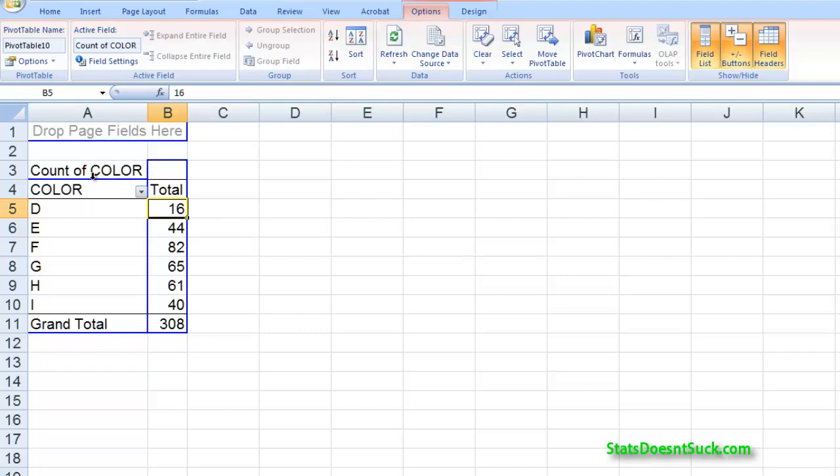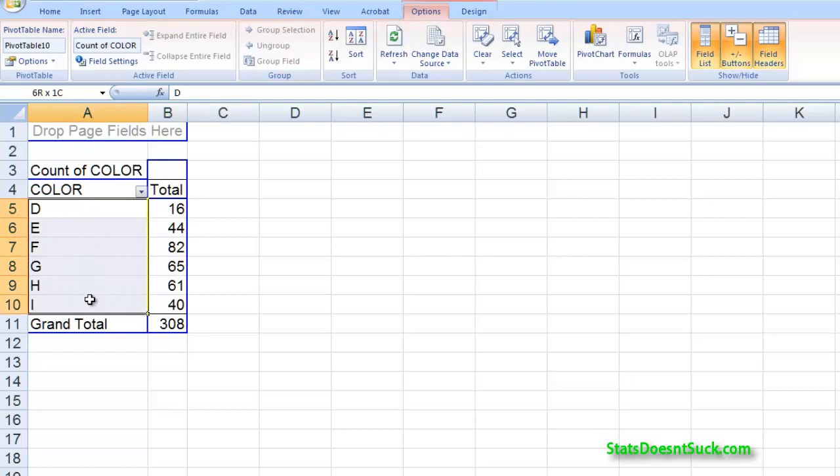You want to change it to count because what we're doing here is we're dealing with color which is a nominal variable and nominal variables really only allow you to keep track of one thing about them. We can count them. For example if you were doing a survey of what gender people were in your classroom, you really can only count how many men and how many women there are. You can't take the average gender, you can't do any mathematics.